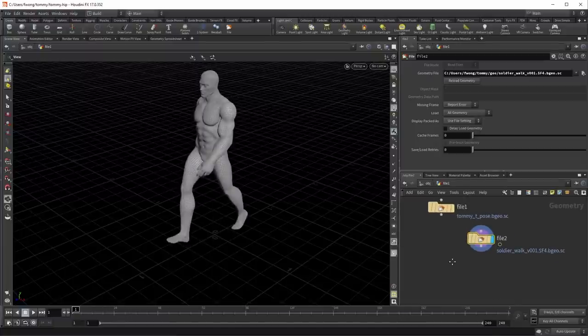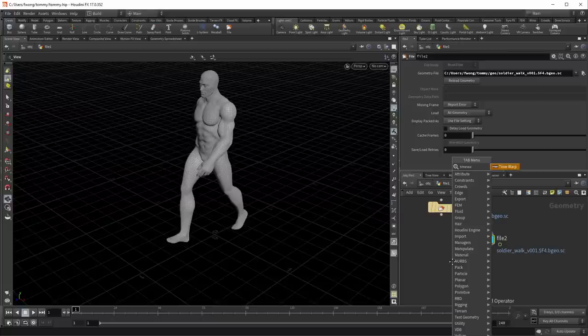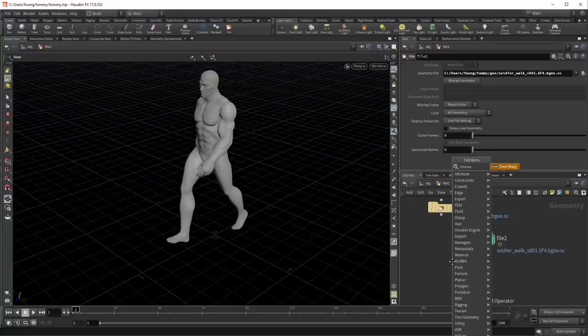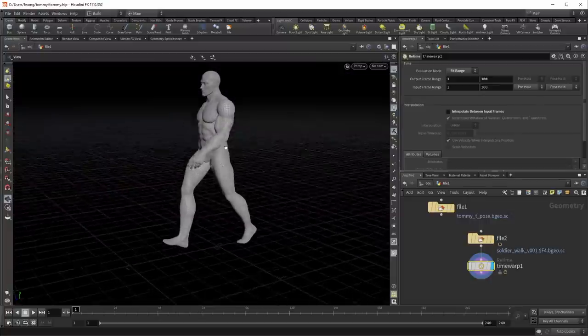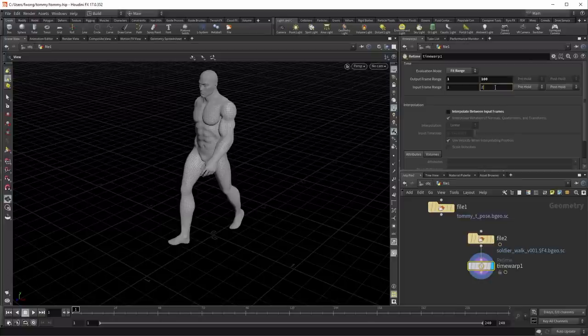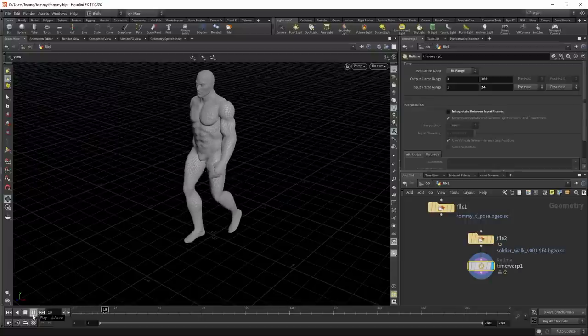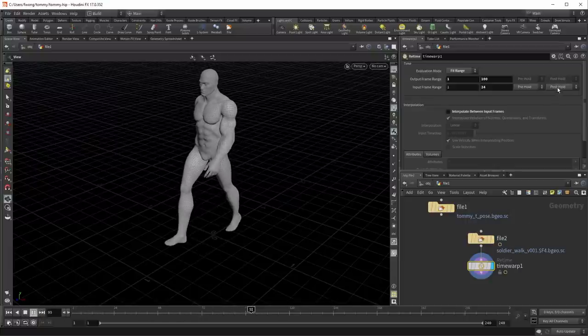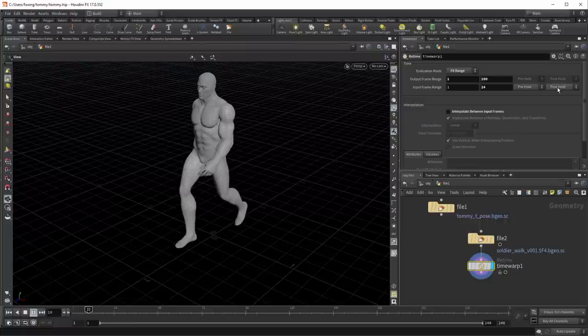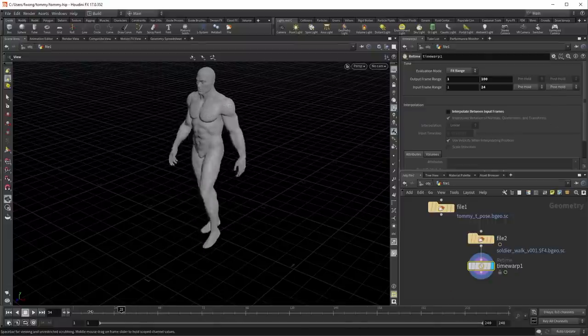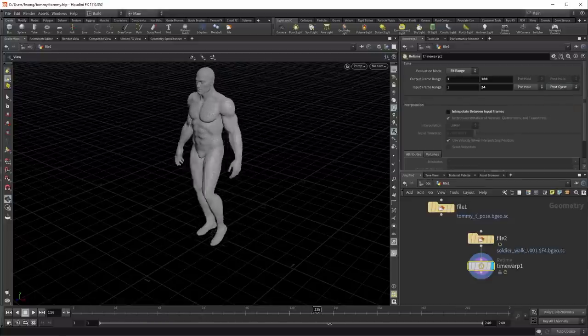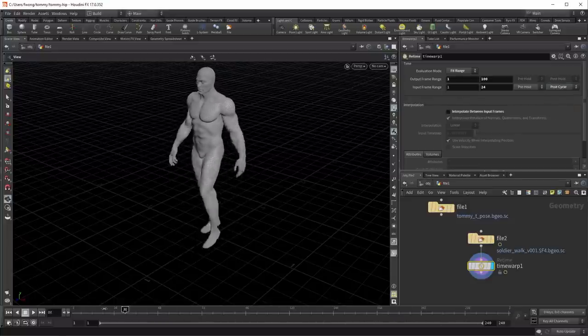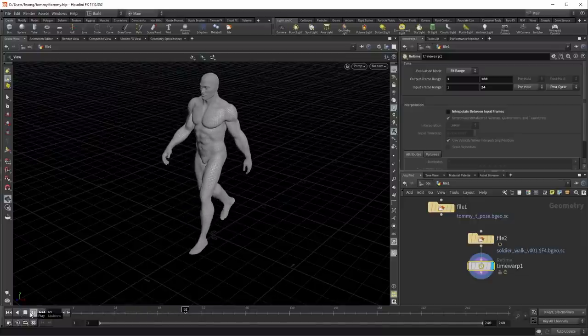So in Houdini 17, we have a new retime node. And this retime node is also accessible under the name timewarp. We had a timewarp node before, but now that node is hidden because if you do timewarp, we're actually going to put down a retime because it's got a slightly better interface. In this case, I happen to know that my input frame range is 1 to 24. And what I want to have it do after it's hit the end of the input frame range is I could stick with this default here, which is to hold. But I don't really want to hold, I want to cycle. So I just change this to post cycle. And now I'll get a cycle in walk animation.